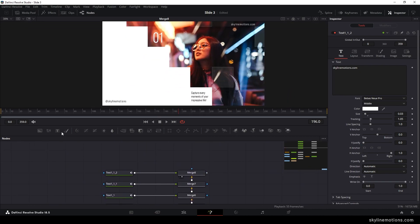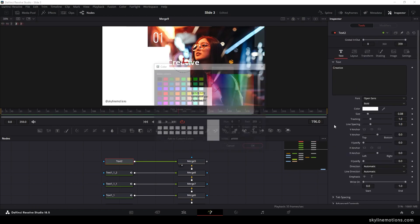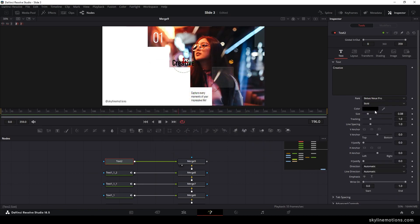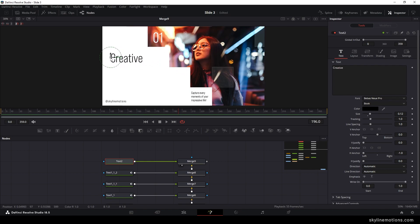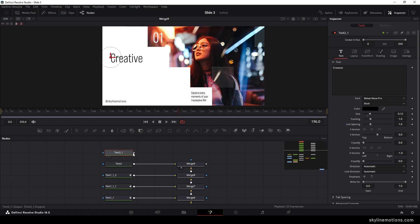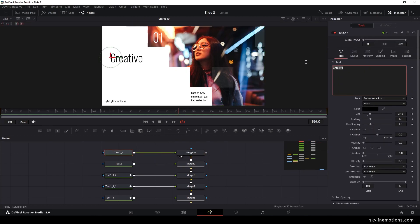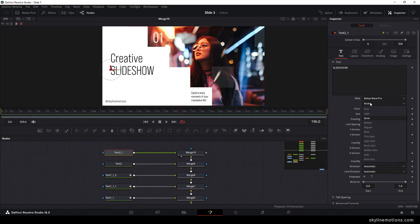Now let's create the main text. Create a new text node, attach it to the main output, and drag to the viewer. Type your first line, select the black color and your favorite font style, set size to about 0.12, align left, and place it in position. Duplicate this text (Ctrl+C, Ctrl+V), connect the second text to the main output, drag to the viewer, type your second line, and change the style to Regular.